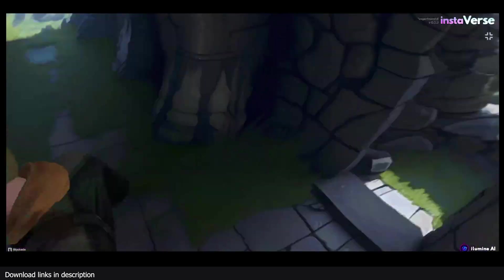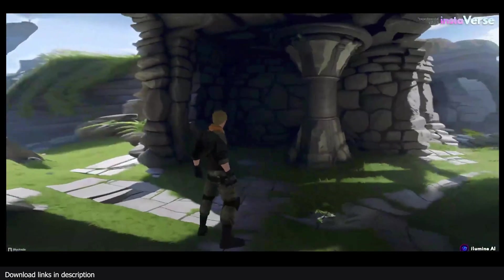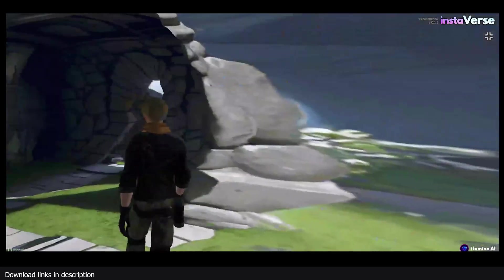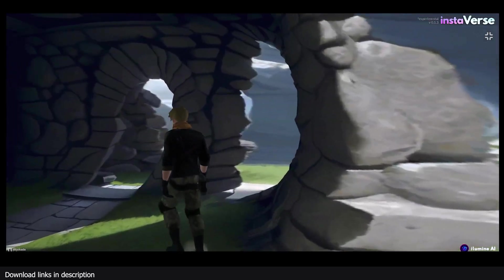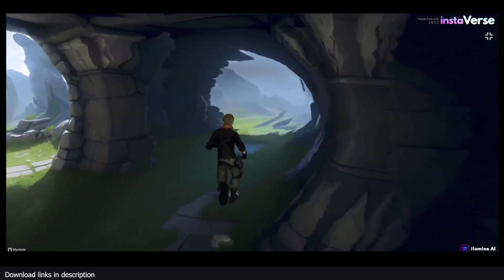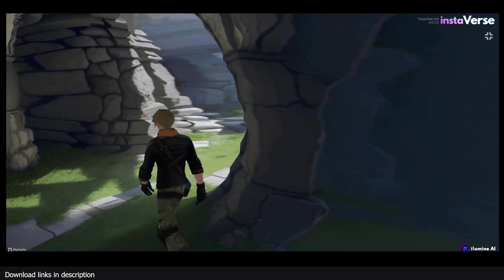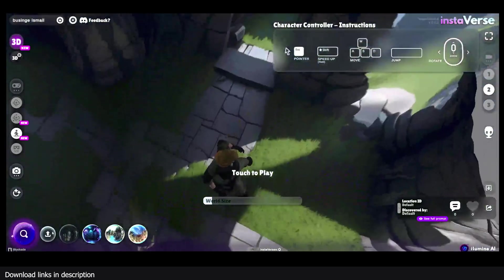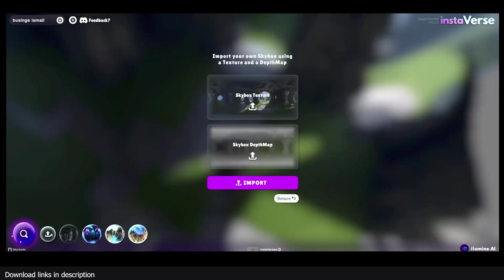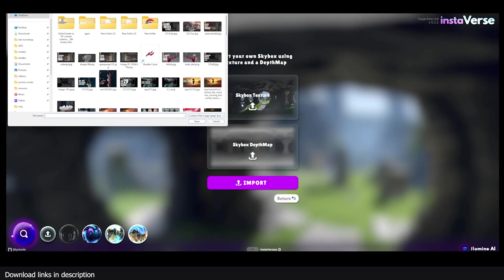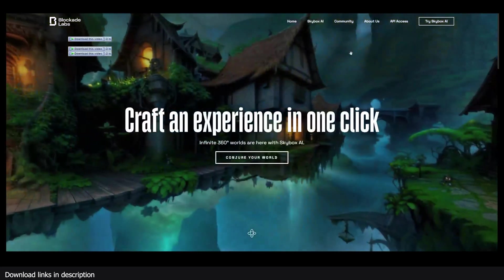You can add a character by clicking on the character option, then click play, and you'll have a character that can move around and go through areas. If you hold down Shift, you can even make the character run. If you've generated your own world, you can click the import button and select the Skybox texture you want — for example, one from Skybox Lab.